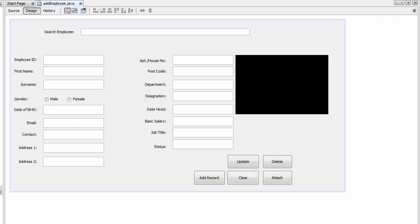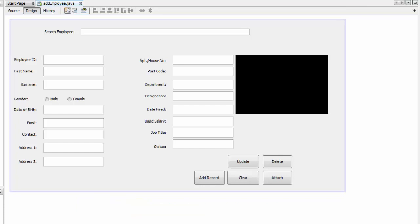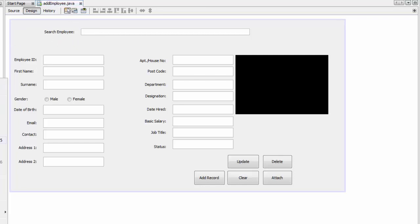Hi everyone and welcome back to another tutorial on Employee Power Management System. I've got a request from you guys to show you how to display the radio button values from the database when you search an employee from the search bar. For example, let me run this code now.